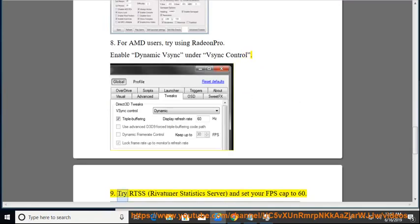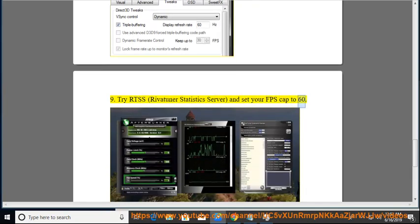Try RTSS (RivaTuner Statistics Server) and set your FPS cap to 60.